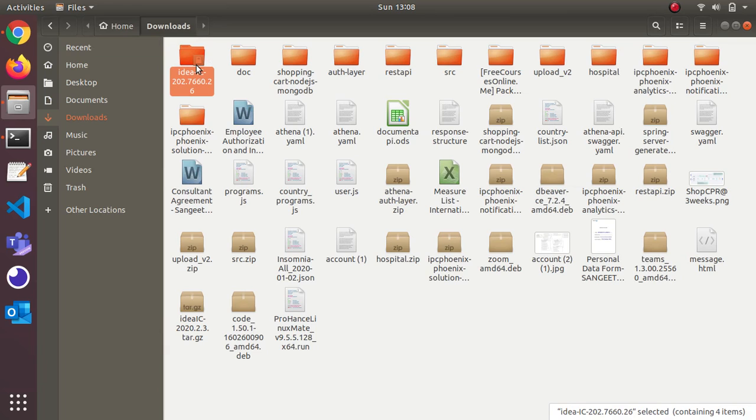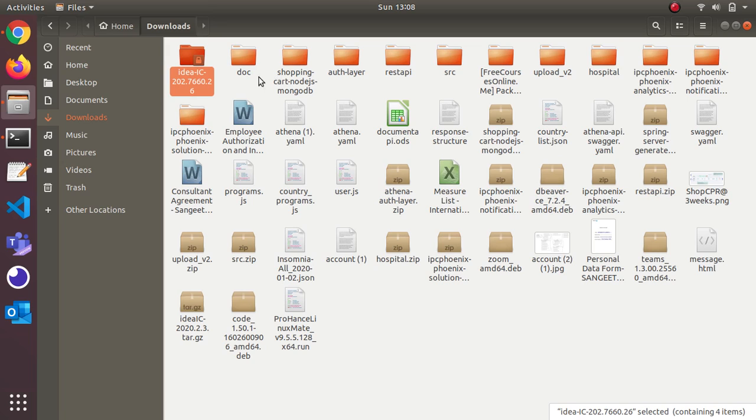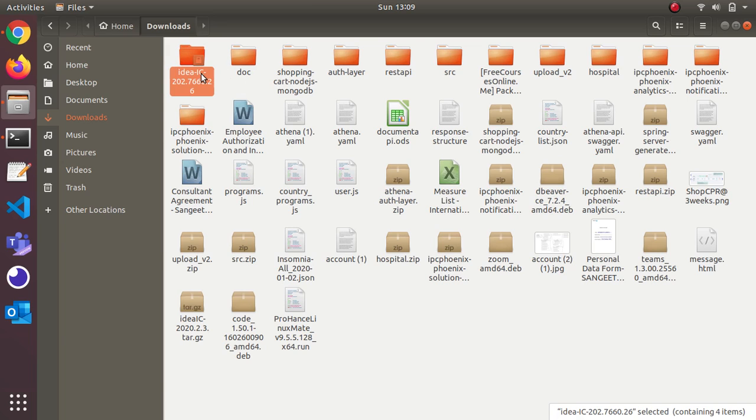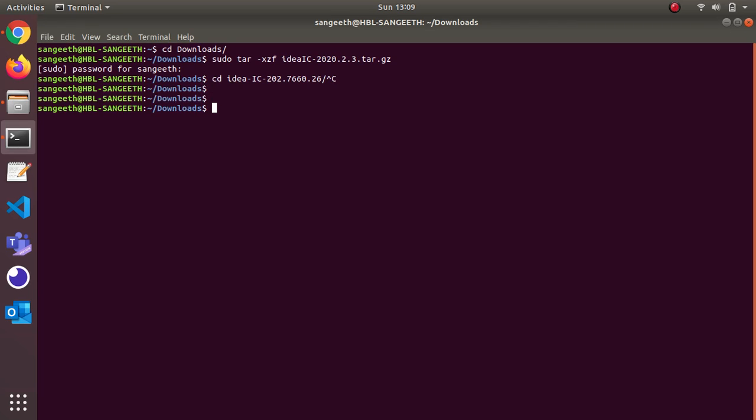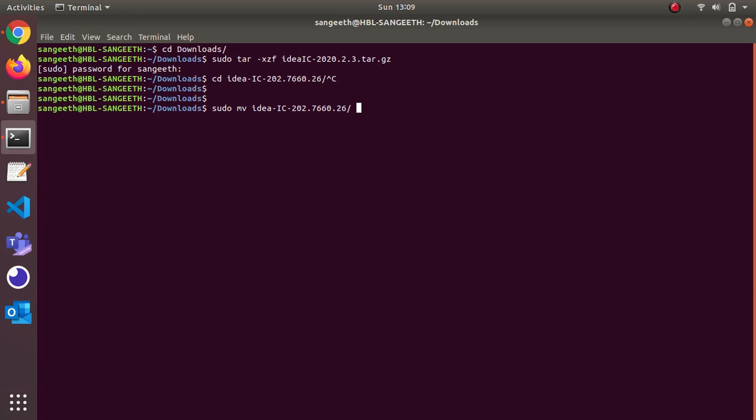I need to move this file to another directory because this is a download directory. If you delete all these files, you cannot access it after that. So I'm going to move this file to opt. I'm giving the command sudo mv idea, then I'm giving opt so this will move inside opt.